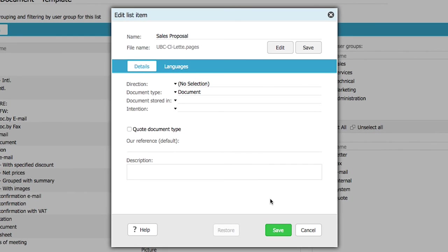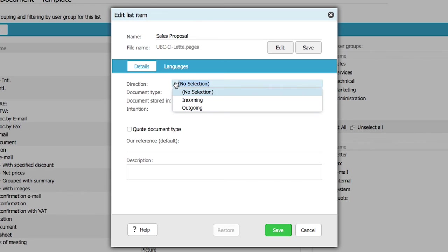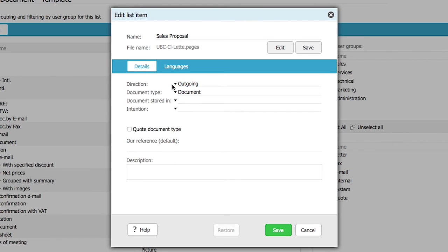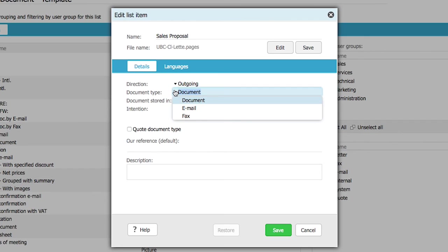Next you need to specify the type of the document. Select a direction from the drop down list. Choose the outgoing option if this is a document that will be generated from within SuperOffice. Then choose the preferred document type from the drop down menu.